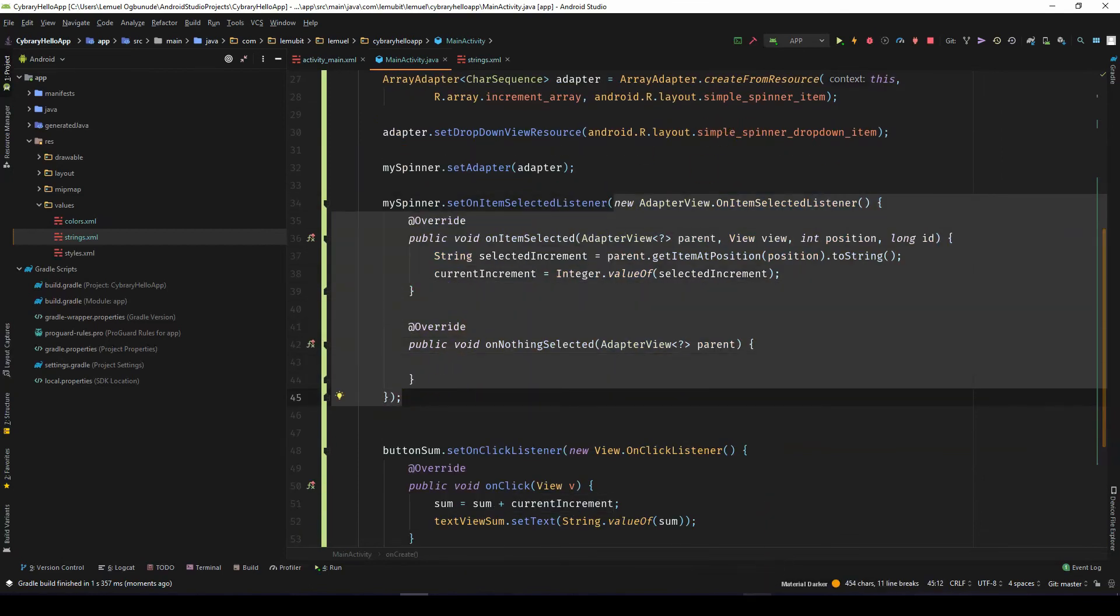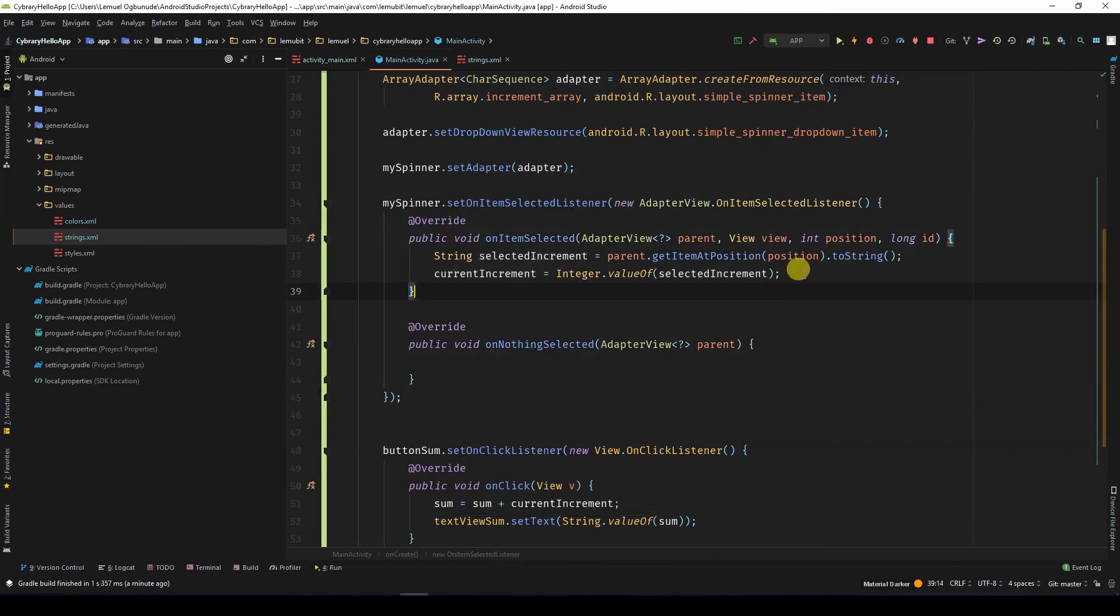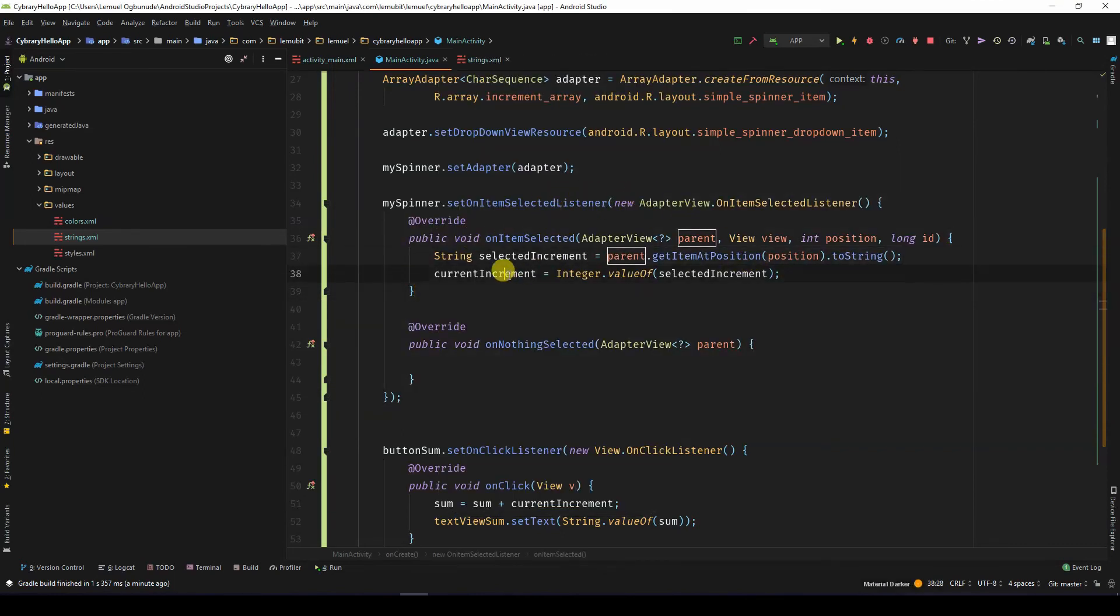After that, it will take in any other value I select, like 4. Once I select 4, it calls the listener and assigns 4 to the current increment.